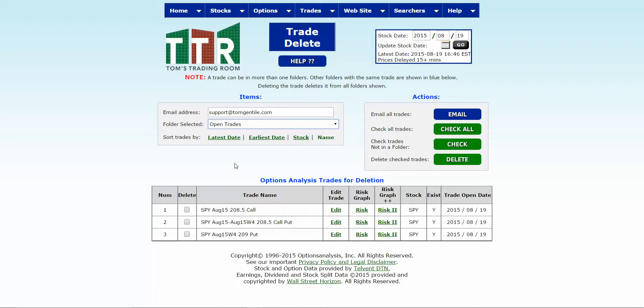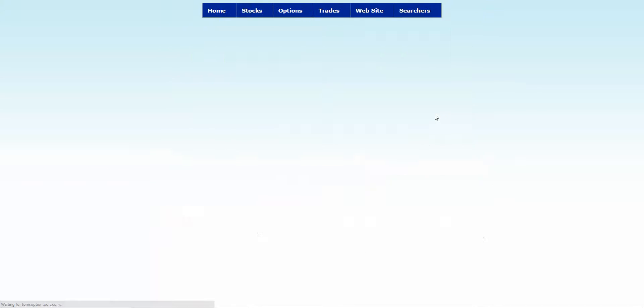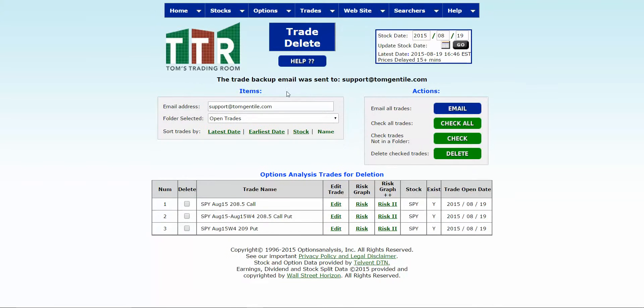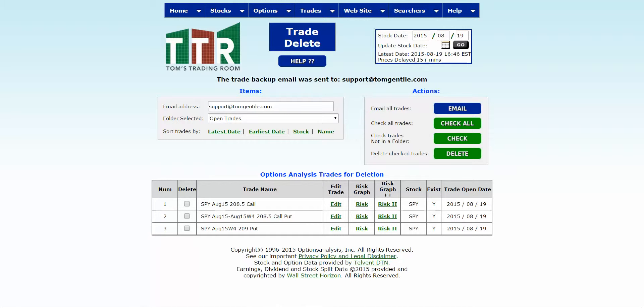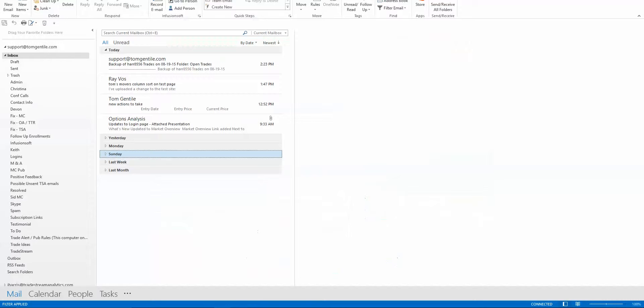One thing that you might want to do is click on email all trades. When you click on email all trades it will give you a message that says the trade backup email was sent to whatever your email on file is. The reason for that folks is you might want to have these as a backup in case you inadvertently deleted it and you didn't want to, or you want to go ahead and go back to that trade. You can then have an email with the link of backups to go ahead and reaccess.